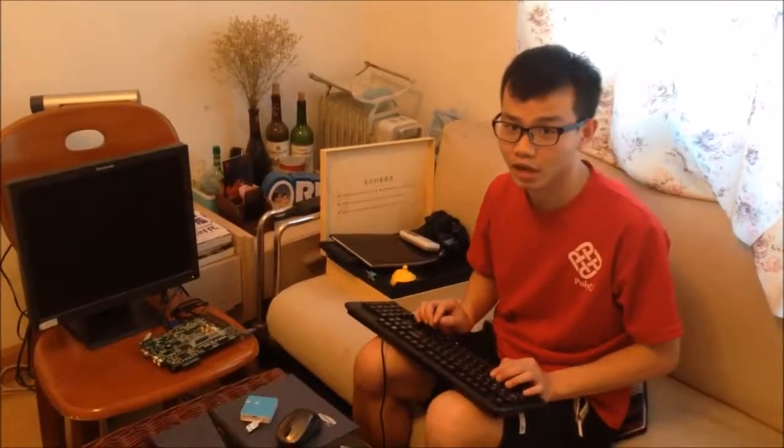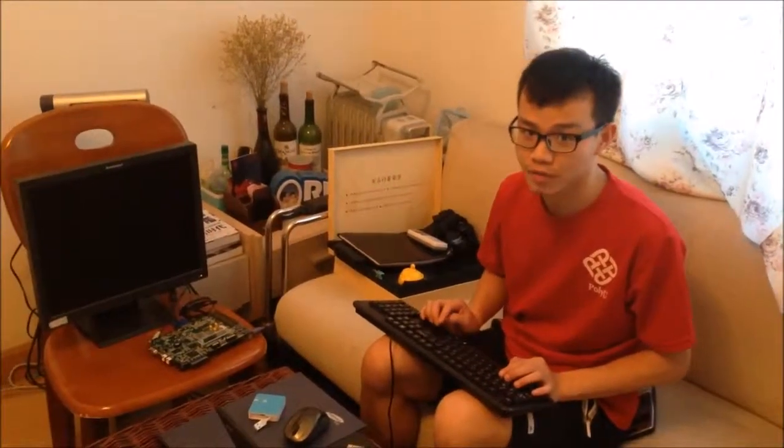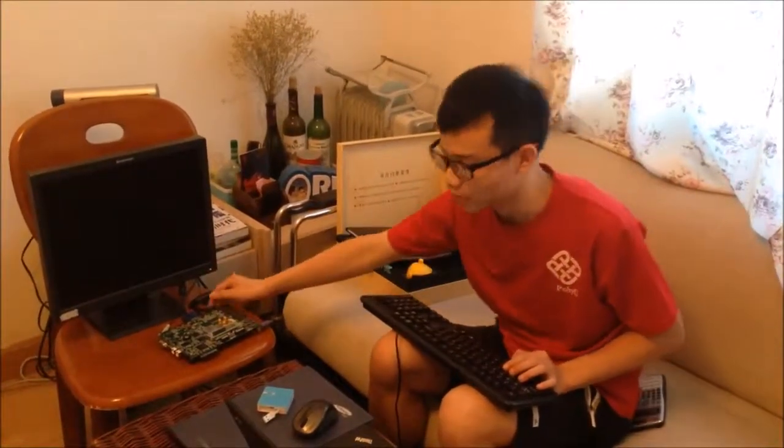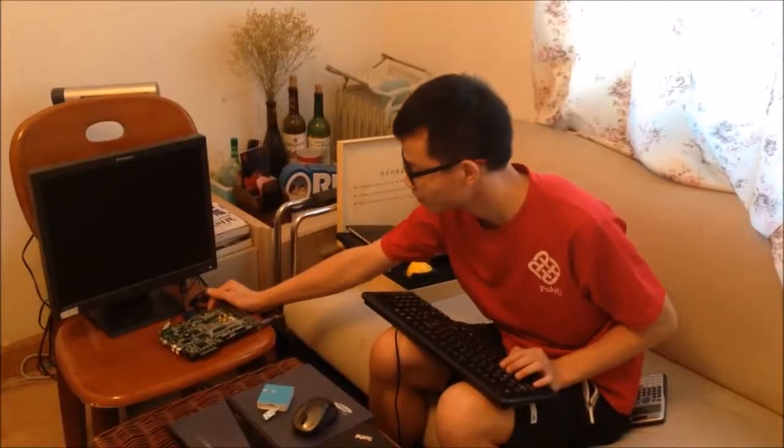Hi, I'm Levi and I will introduce my project for you: the ping pong game.